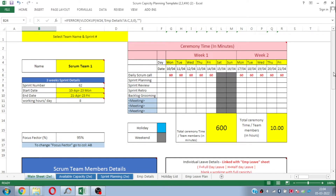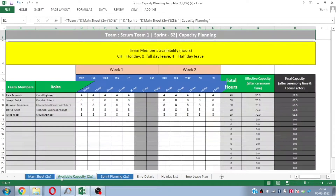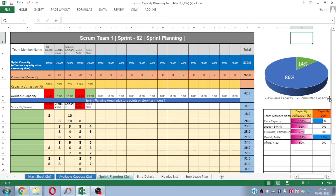Let me take you to this amazing Excel template. First of all, it has six sheets. This is the main sheet, and another one is the available capacity planning sheet — here you will see the available capacity you have while considering employee leaves, holidays, or ceremonies. The next sheet gives you an idea about how you can do your sprint planning after getting the available capacity of the respective team members in your specific scrum.